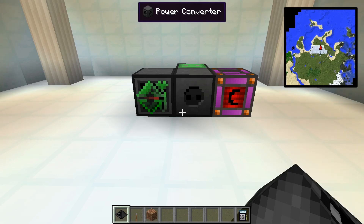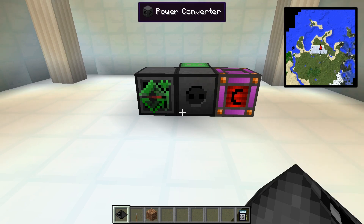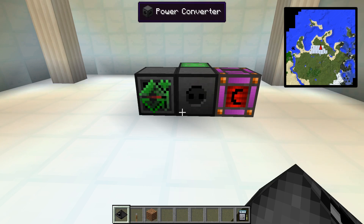Robots are computers that can move and interact with the world. If energy consumption is enabled, they need energy just like a computer. Different actions cost a different amount of energy — for example, moving the robot is more expensive than turning it.